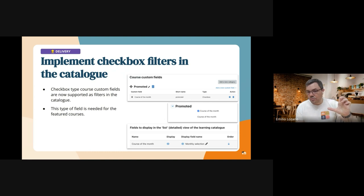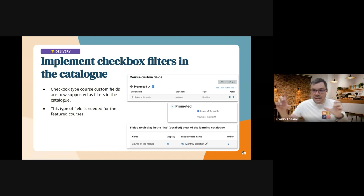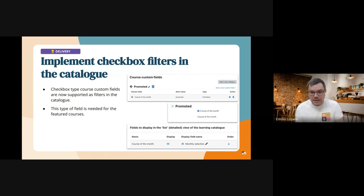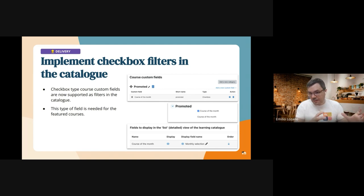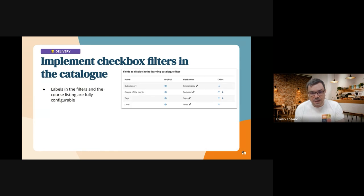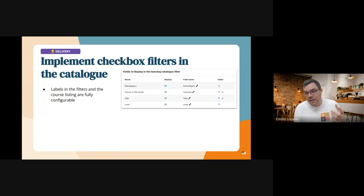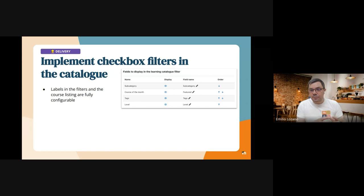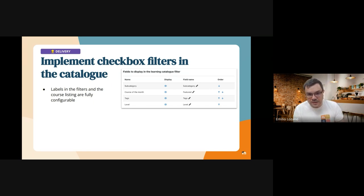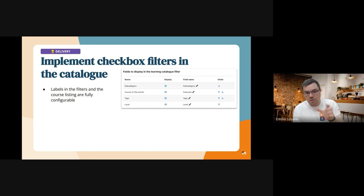First we can decide if we want to display it in the course listing and we have settings both for the tiles and the compact view and for the list view. You can change the name of the setting. And apart from that, in the catalog configuration you can also enable the filter, so you can decide whether you want to show the filter or not and you can also personalize this name in the filter.